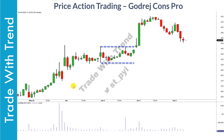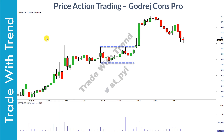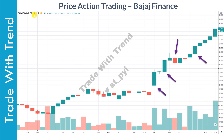The next trade based on volatility contraction was in Godrej Consumer Products, on June 3rd. On June 2nd, on a 30-minute timeframe chart, take a look at this wide-range candle. The high point is marked here and the low point is marked here — this becomes the range. Look at how many candles are within the range of this candle: clear volatility contraction is visible. Note that the timeframe here is 30 minutes, whereas for the Bajaj Finance trade, the timeframe was 60 minutes.